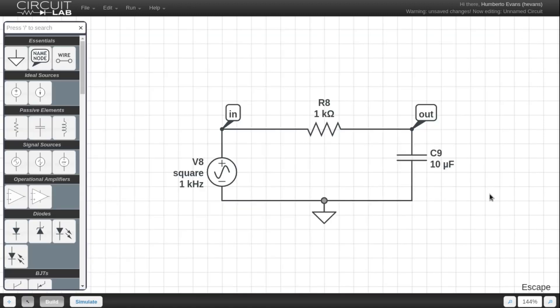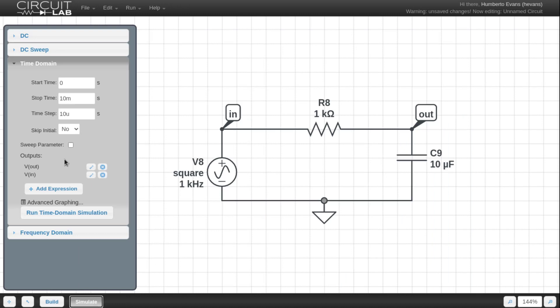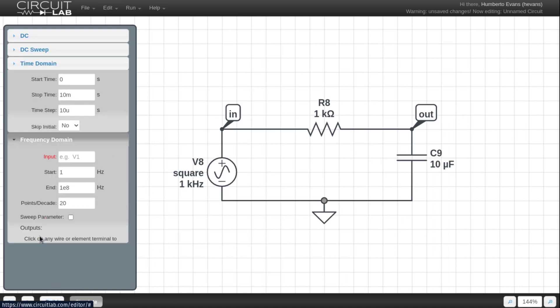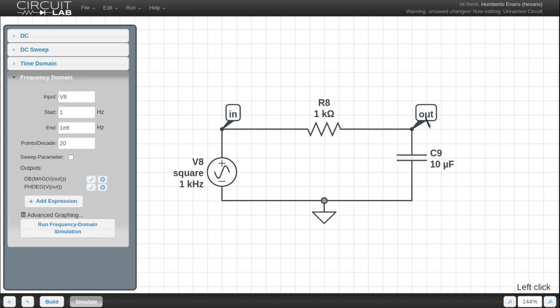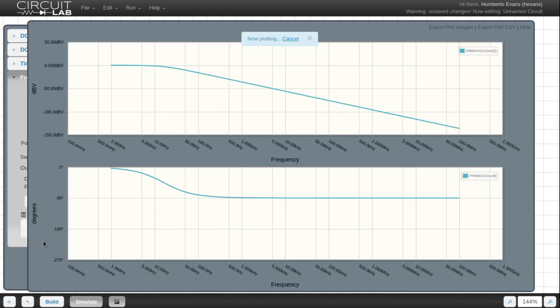The other super cool thing you can do in CircuitLab is you can run a frequency domain simulation. So I can hover over the frequency domain tab here and then I click V8 for my input because that's this square wave here and for my output I'm just going to hit V out and it automatically drops in the magnitude and the phase at V out. So I run this frequency domain simulation, you can see these Bode plots here.